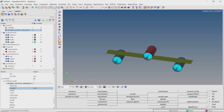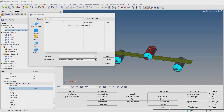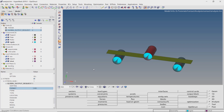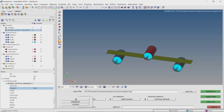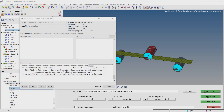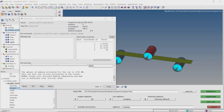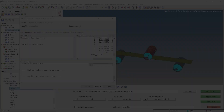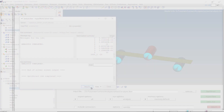The analysis setup is now complete. Let's save the model in a separate folder. Make sure to use underscores in place of spaces in all file names to avoid any errors during the run. Open the OptiStruct tab from the analysis panel. Set export options to all and run options to analysis. Click on OptiStruct to launch the nonlinear analysis solver. This may take some time to solve. As the analysis is now complete, let's view the results in HyperView.